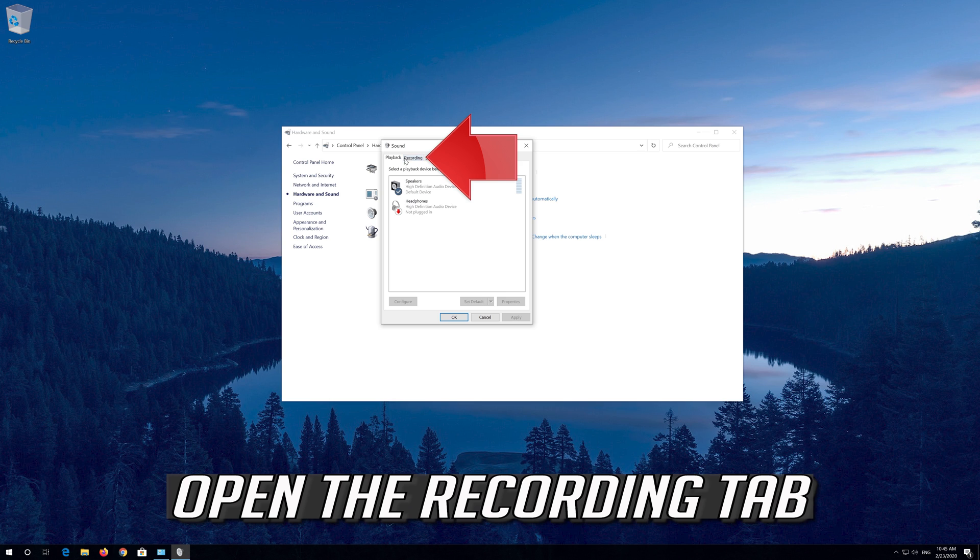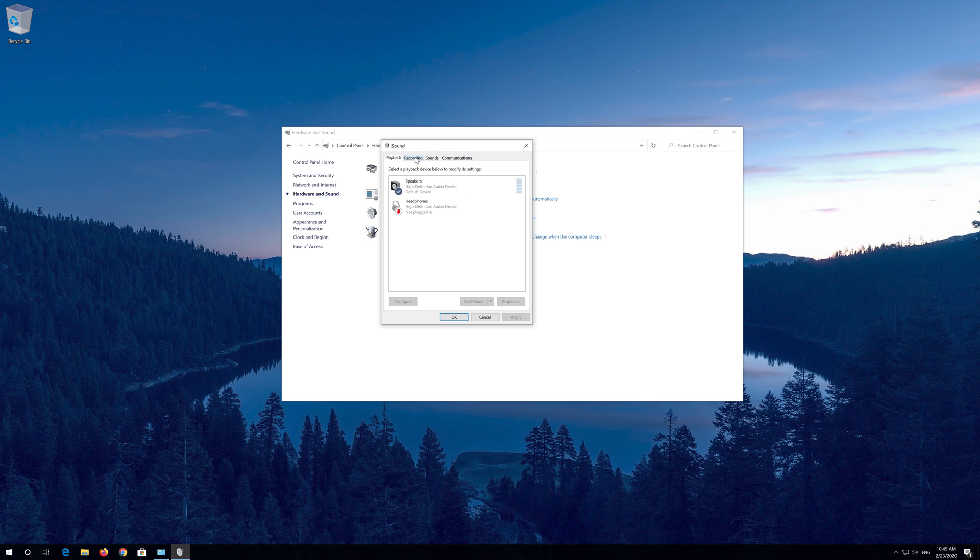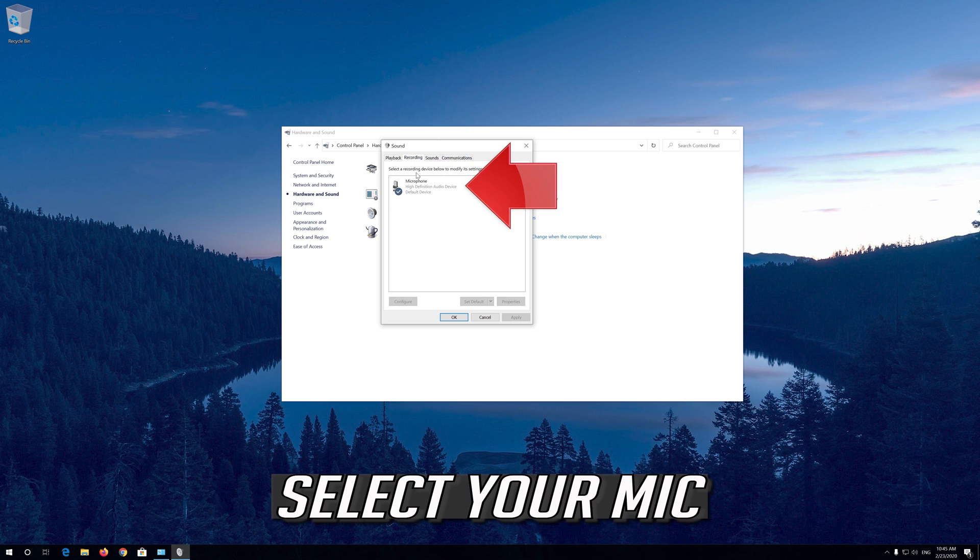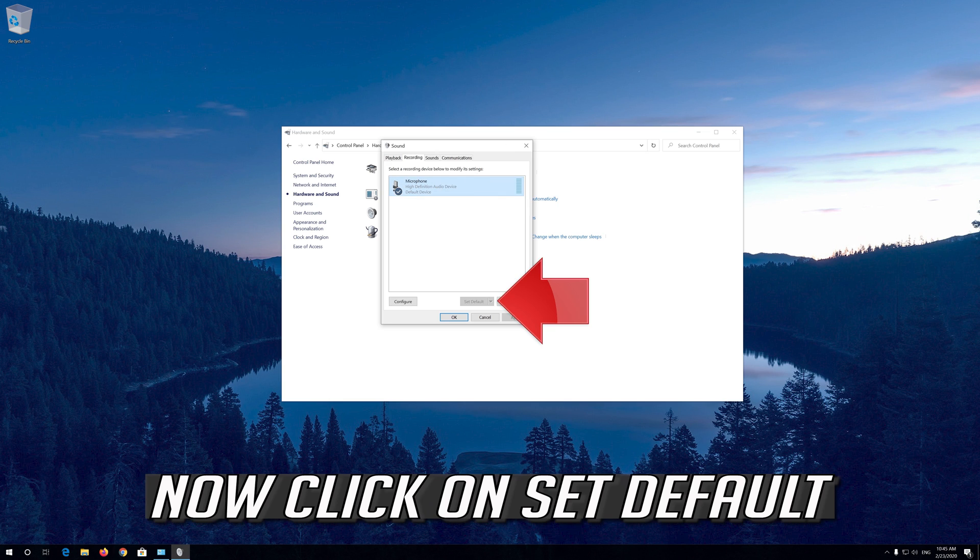Open the Recording tab. Select your mic. Now click on Set Default.